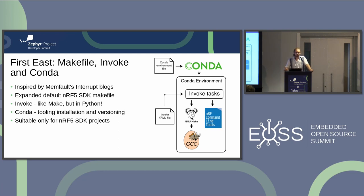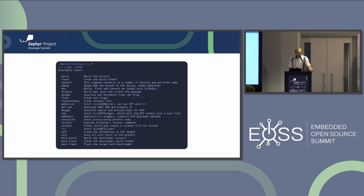We are still using this to this day, but it's only suitable for NRF5 SDK projects, not for Zephyr or NCS. This is basically a screenshot of the commands we used in this program — very common ones like build, clean, flash, debug. Nordic had the entire setup with DFU images: you have to build the application, build the bootloader, tie them together, sign them. This was all done manually at first, so we automated it.